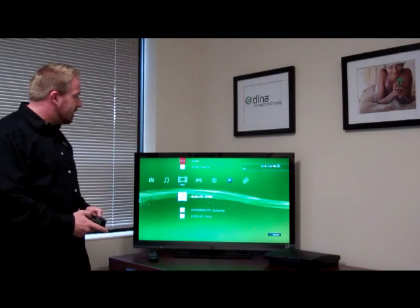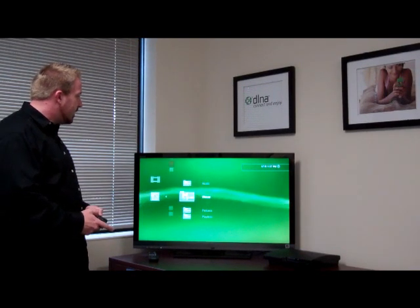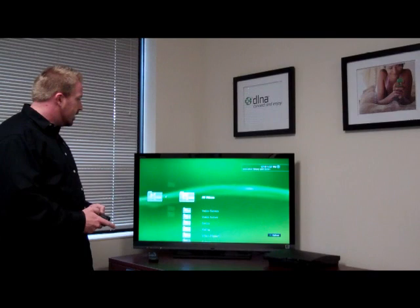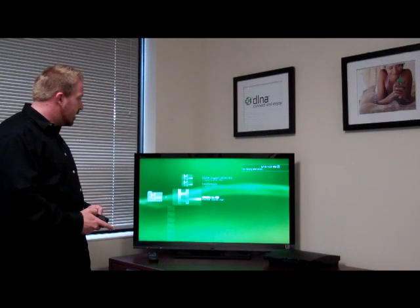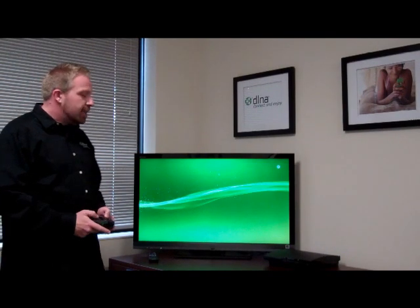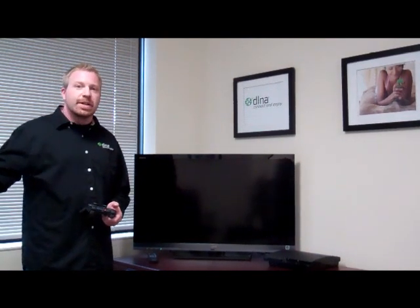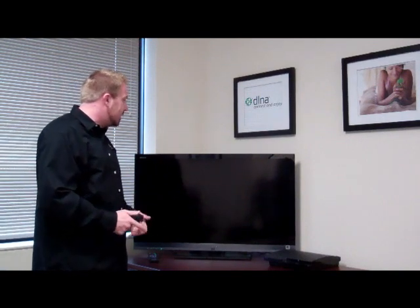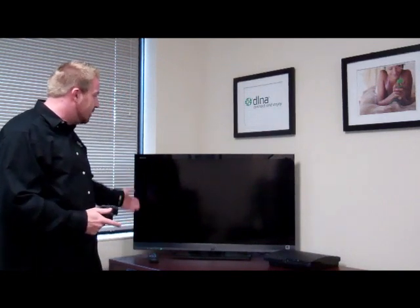Today, we're going to use our DLNA PC and go into Videos. We'll go into All Videos and select a video. And basically, it's going to stream directly over your existing wireless network or wired network in your home to your PS3 and display on your TV.